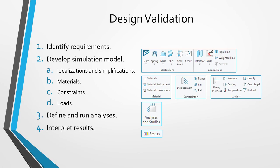You will then apply your constraints. Constraints simulate how the component or the assembly is going to be restrained in the real world from movements. Then you have your different load cases. For example, forces and moments, pressures, bearing loads, temperature loads, gravity, centrifugal, and so on. On the structural side and on the thermal side, you have your different kinds of thermal loads as well.